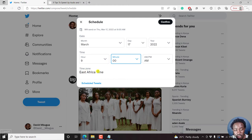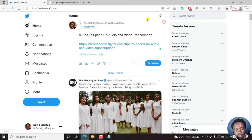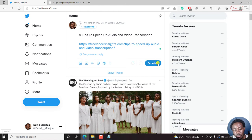That's what we want — 9am. Time zone: East African time. If you have any scheduled tweets, you can see them from the scheduled tweets. If you want to schedule this post to be tweeted on Twitter at a particular date, click on Confirm. Once you do that, the button changes from Tweet to Schedule.